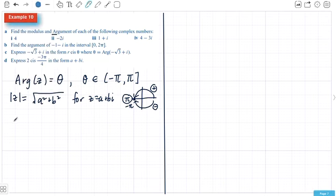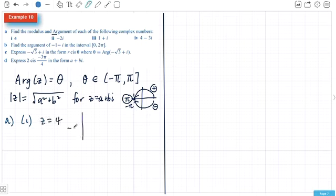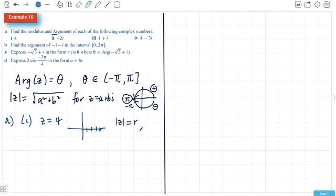Let's start with A. Z equals 4 is a purely real number — it's 4 across. The modulus, or absolute value of Z, which I'll call R, is 4, because that's the distance from the origin. So it's nice and easy.